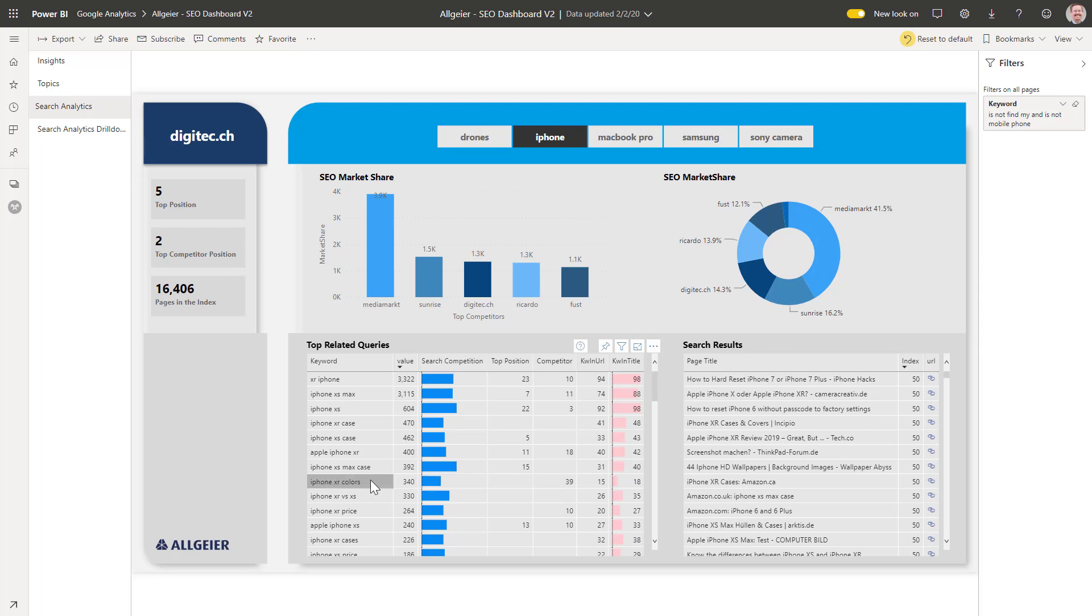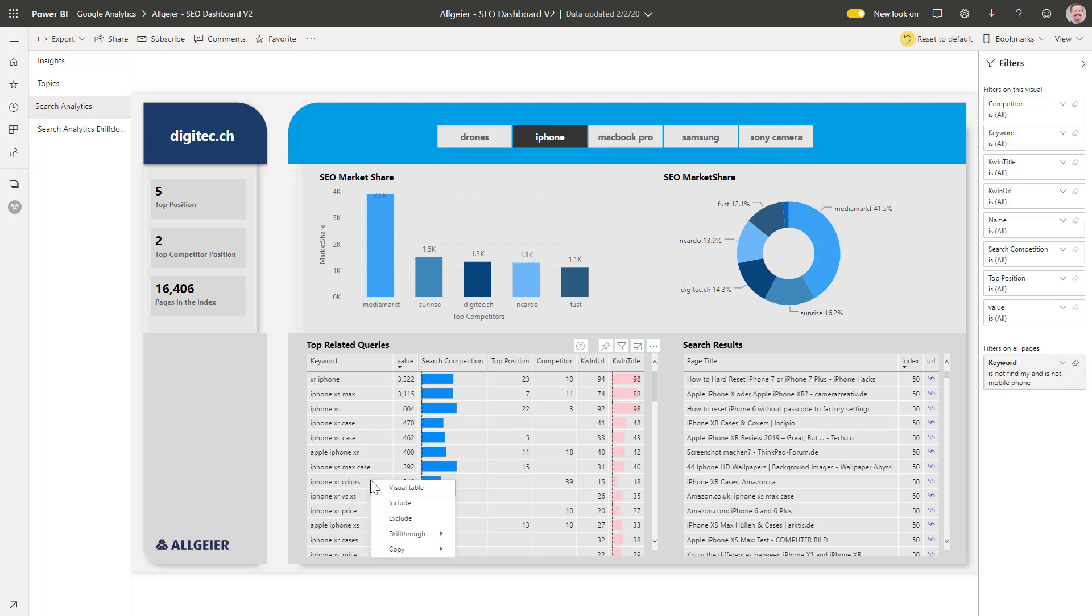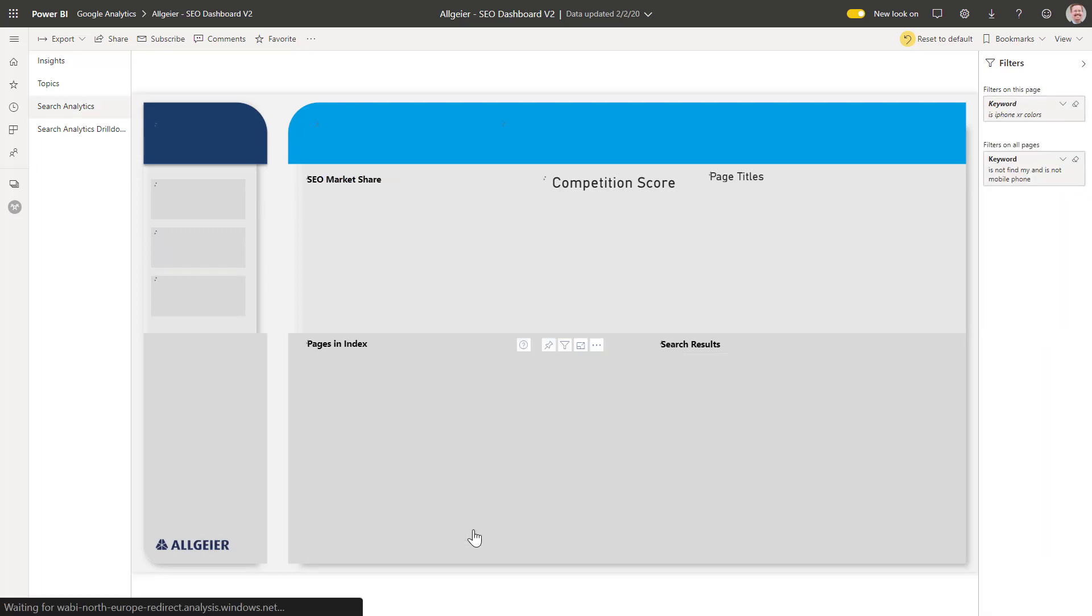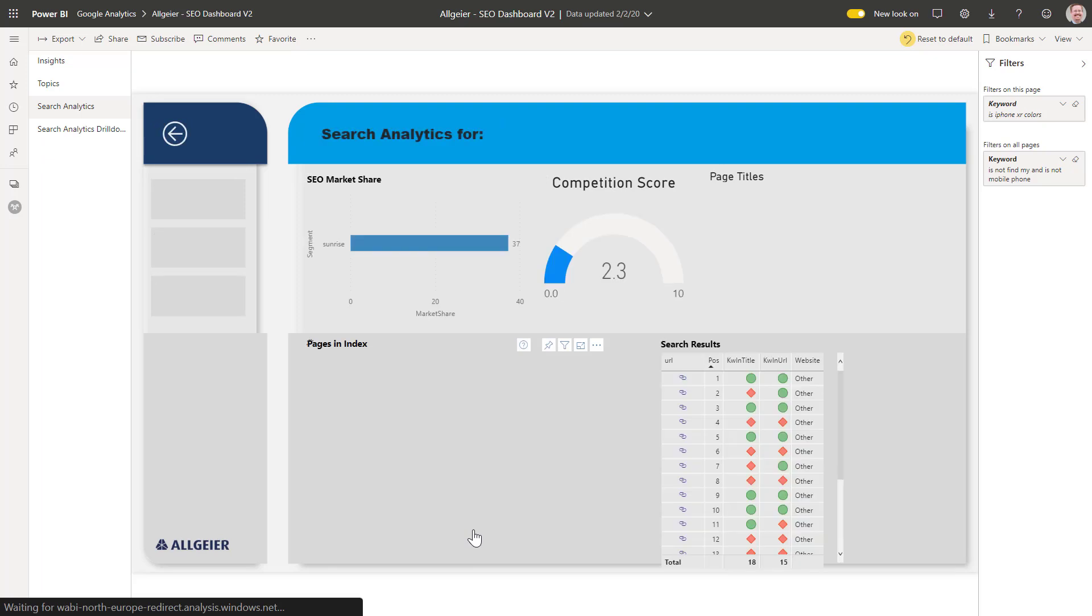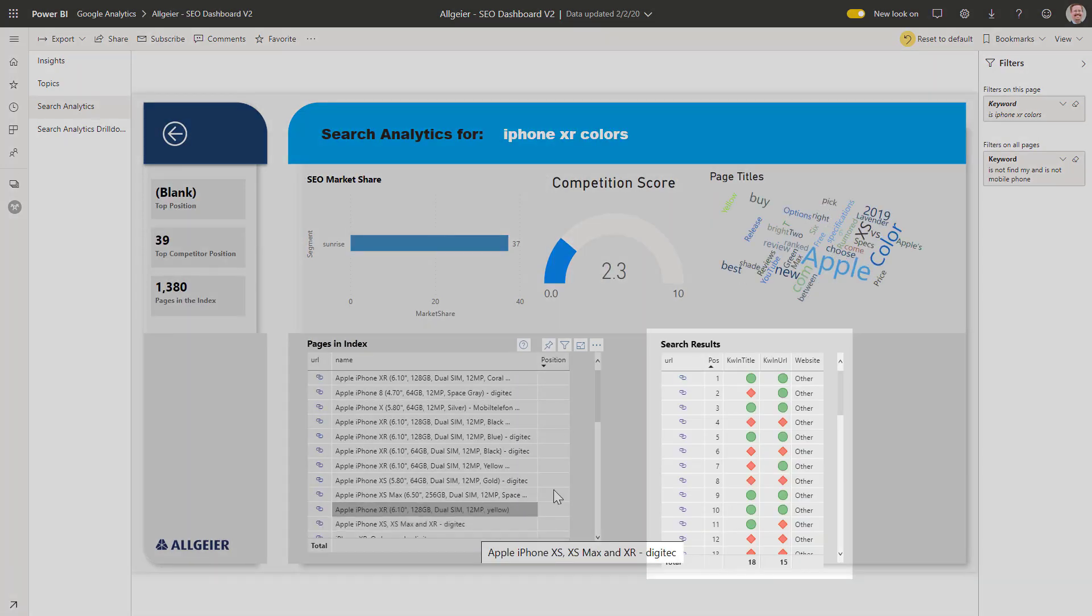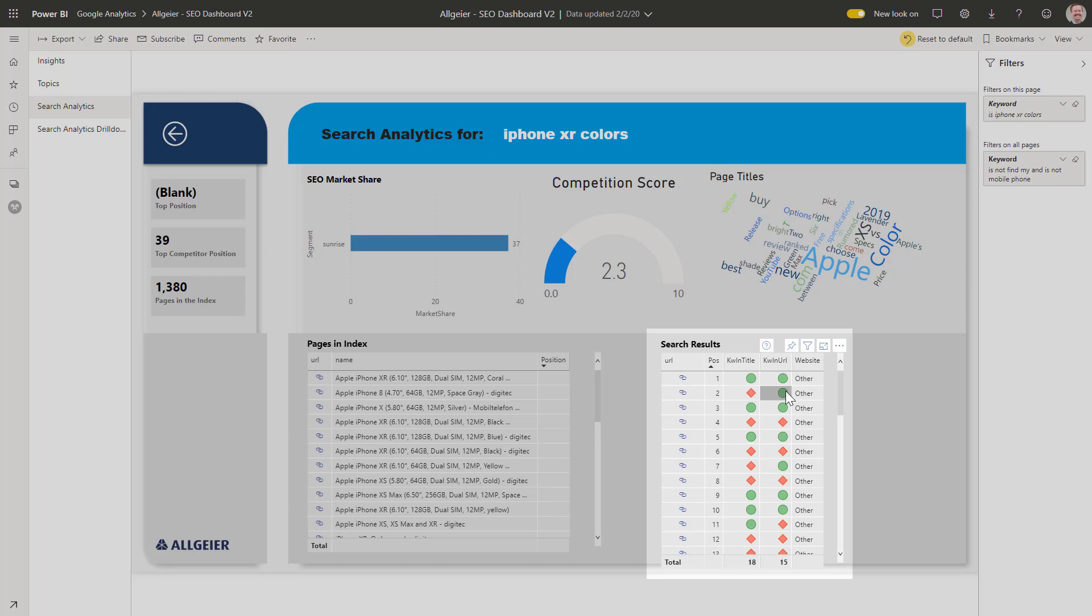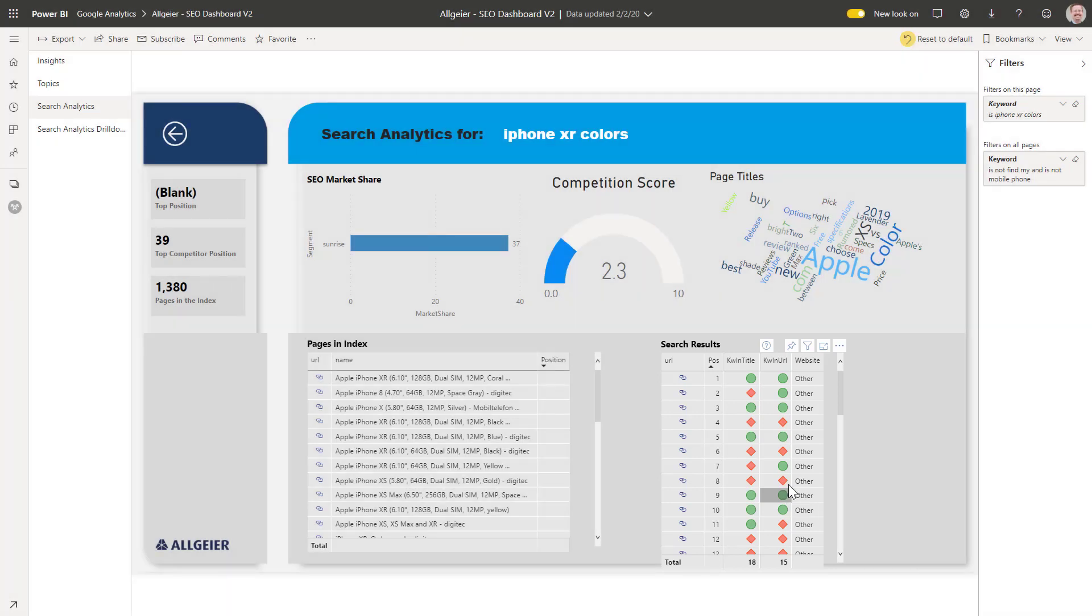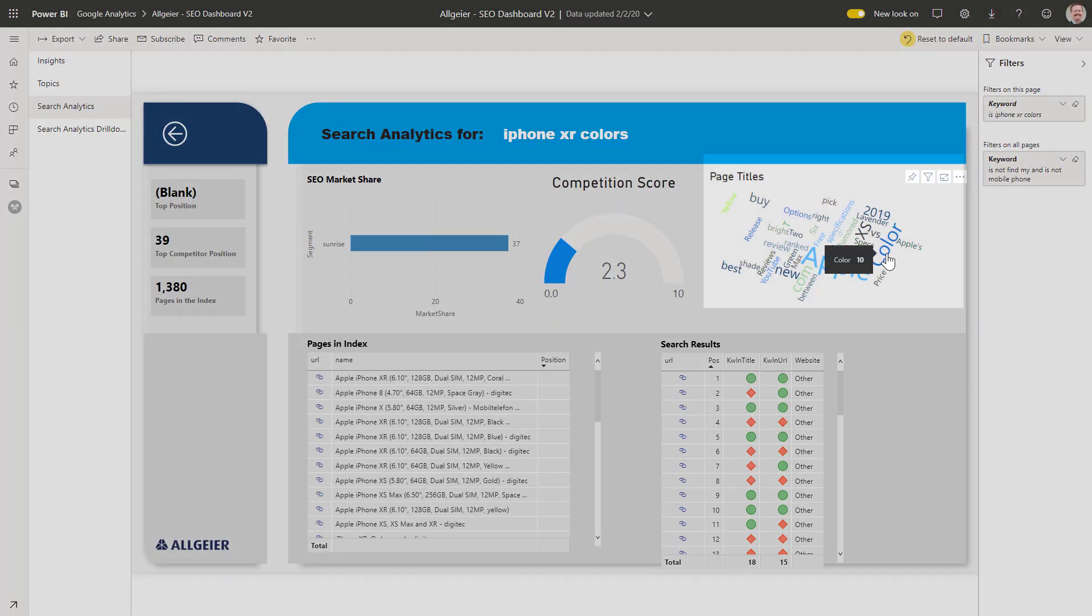Let's have a closer look at this. We can see that there is a lot of opportunity to target XR iPhone colors, with a lot of entries in the top 10 not optimized for those words. Maybe we write a blog post that covers the different colors that the XR model is available in, or ensure that our product pages include the word colors in their description.